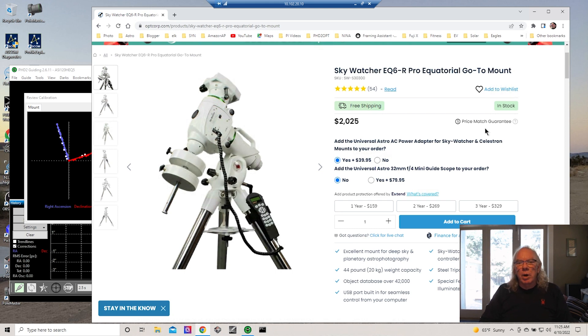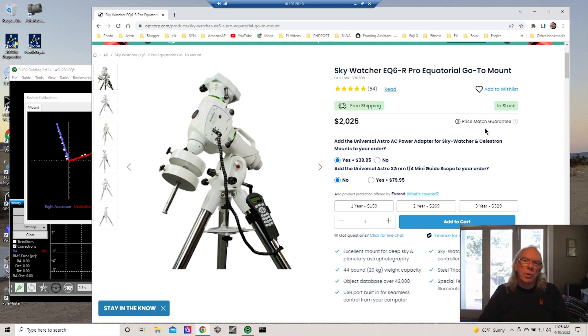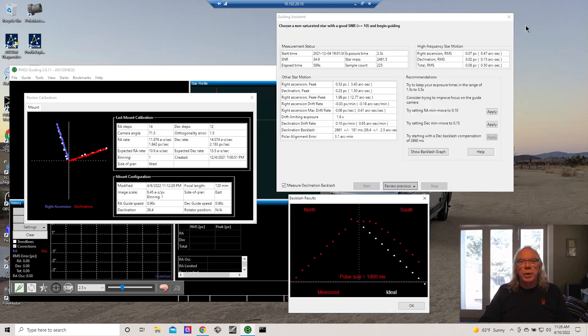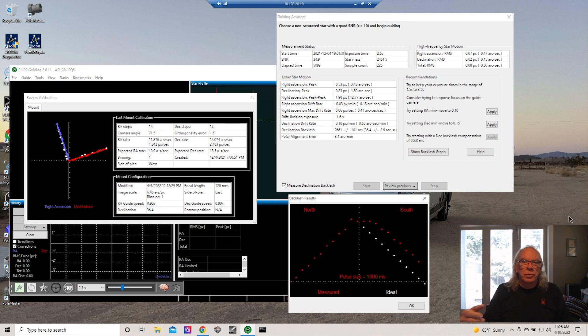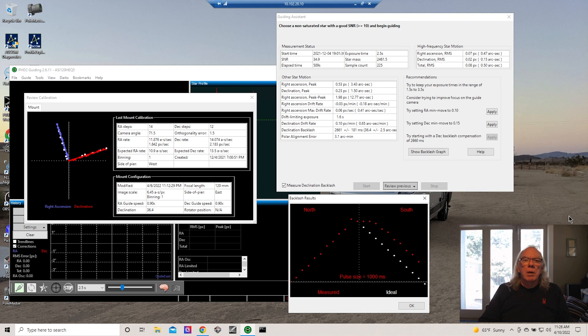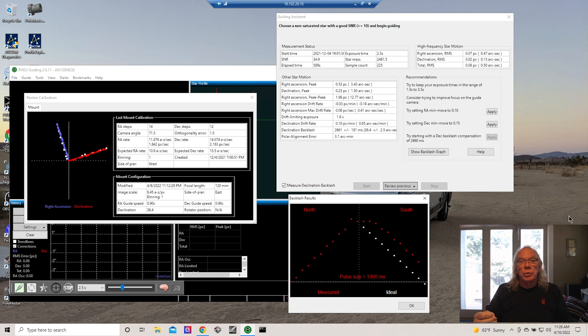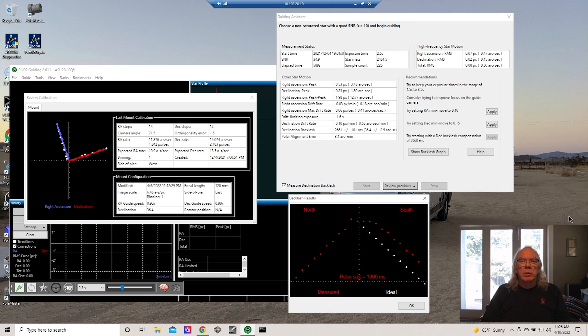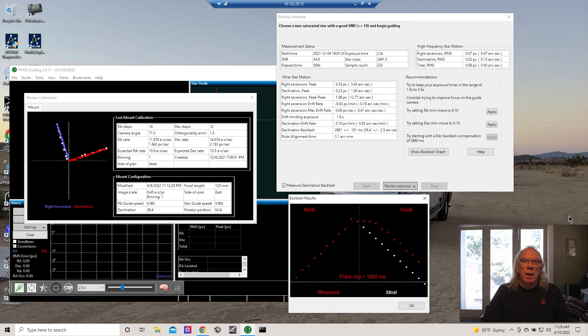What I've done is yesterday I placed an order with OPT, and I've ordered the Sky Watcher EQ6-R Pro mount. It was in stock. I'd like to have it in the next few weeks, and then I'll start the process of checking the mount out. I'll do a couple of videos around the mount when I initially get it. I'm going to the Golden State Star Party at the end of June up in the Adin, California area. If anyone's going to be up there, let me know and we can meet up.